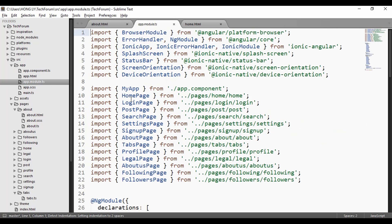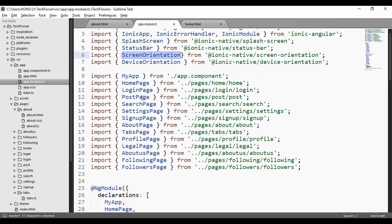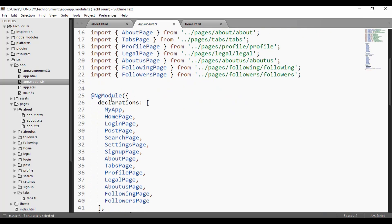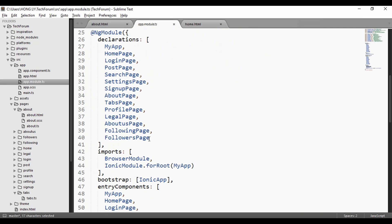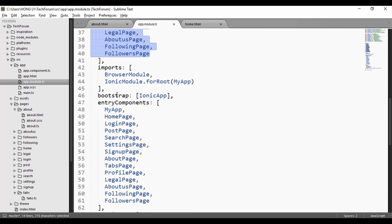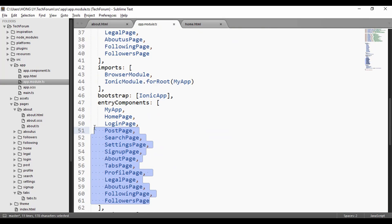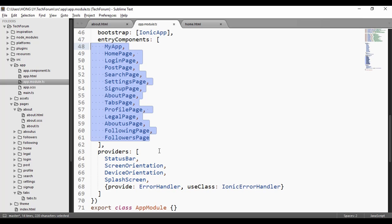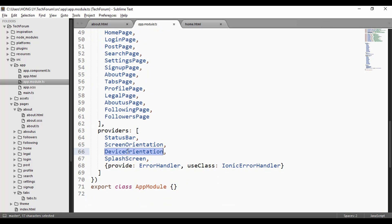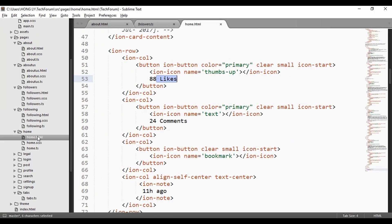In the app module, because I have created many pages, I need to import them one by one, including device orientation and screen orientation as described in the plugins. In the NgModule definition, I need to import all of the pages I have created, as well as the entry components, so that I can use them. This also covers screen orientation and device orientation.